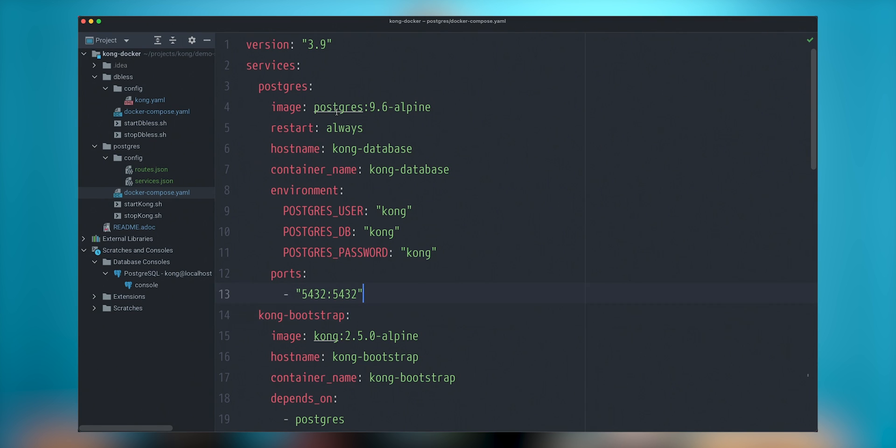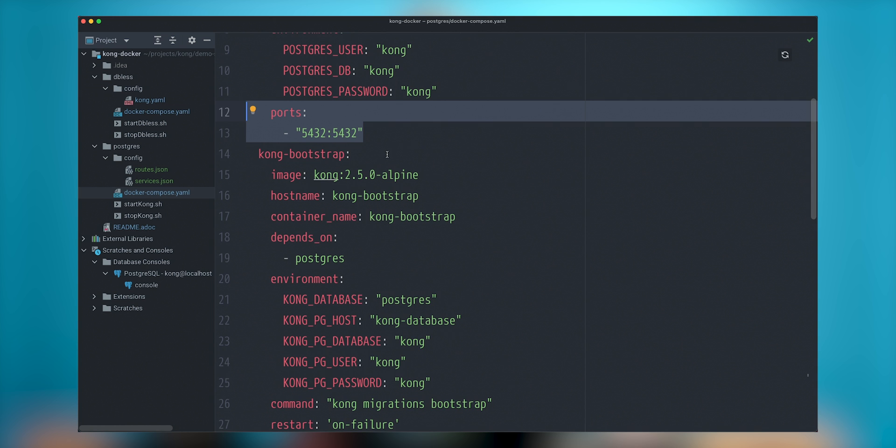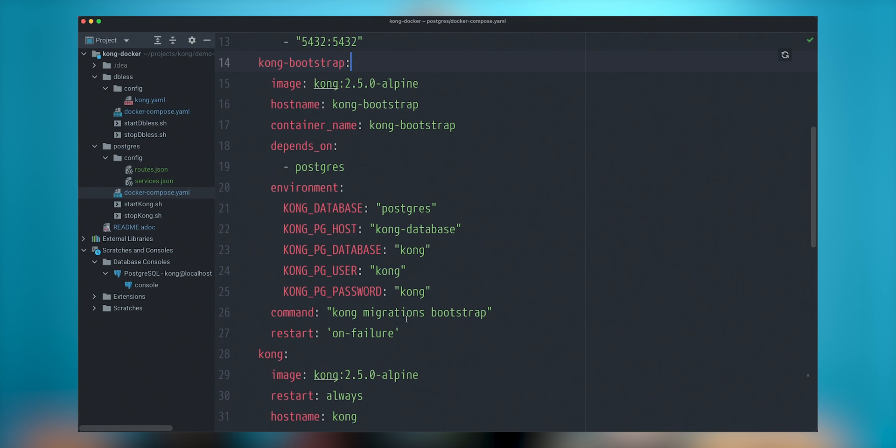This service will be exposed to outside world through the 5432 port. So in this case, I can go and connect my database client so we can take a look what is going on in this database. Next thing that we need to have this service, that would be one off, meaning that it will be running once to create a particular database schema. It's called a migration and bootstrap that allows to create the schema and populate the schema with the appropriate data. So the configuration of this database, Kong will be stored in database.